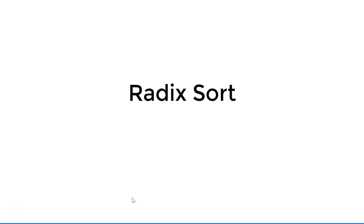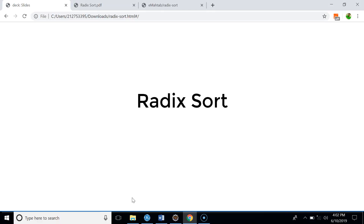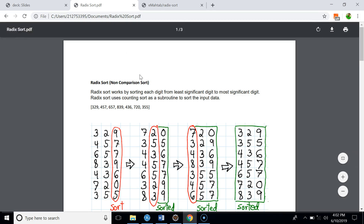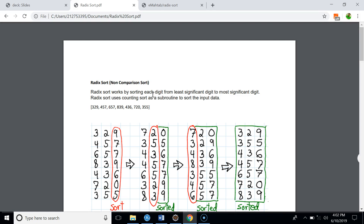Today we're going to talk about Radix Sort and its implementation. In Radix Sort we sort numbers digit by digit. We can do that in two ways: from most significant digit to least significant digit, or from least significant digit to most significant digit. In this video we're going to sort numbers from least significant digit to most significant digit. The actual sorting of digits can be done by any stable sorting algorithm, and we will implement Radix Sort using counting sort as the subroutine.